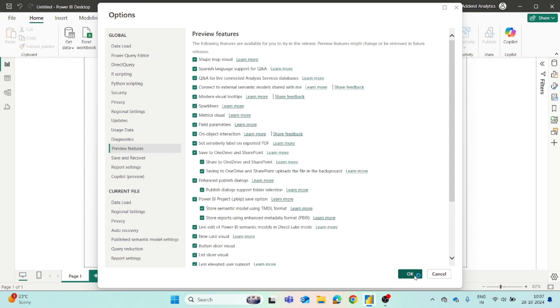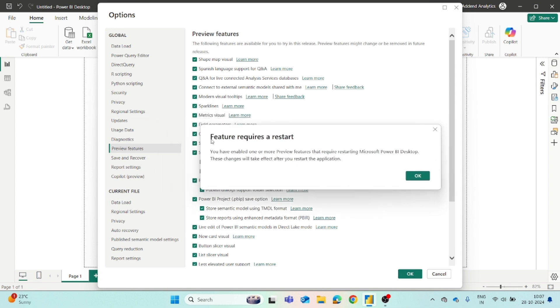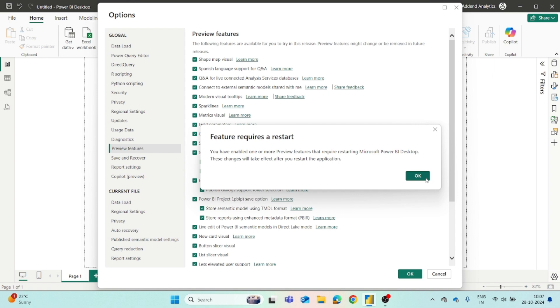You just have to click on OK and right now you can see that it will ask you to require a restart. You have enabled one or more preview features that require restarting Power BI Desktop. These changes will take effect after you restart the application, so once you restart the application, all the changes will get applied.